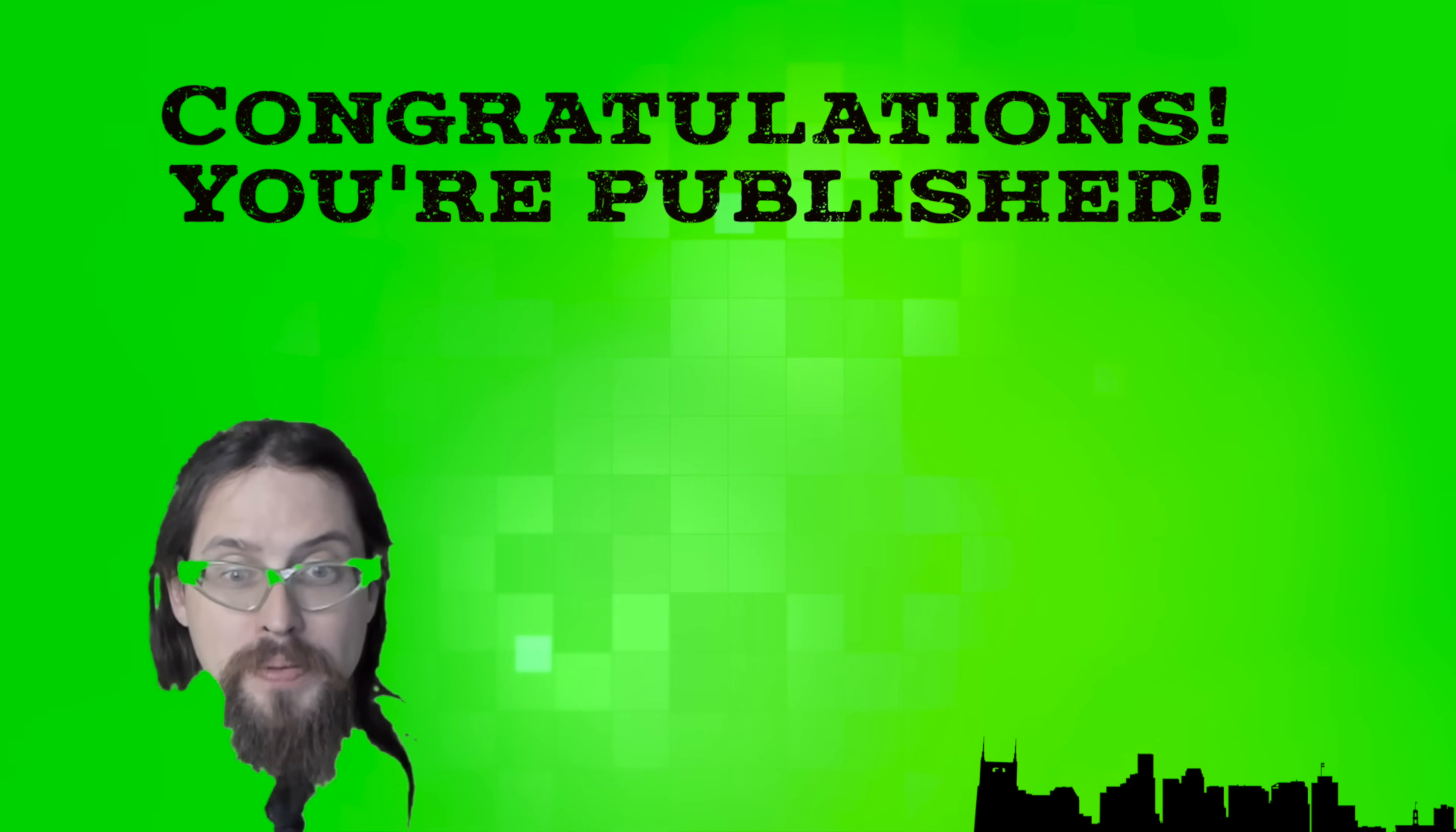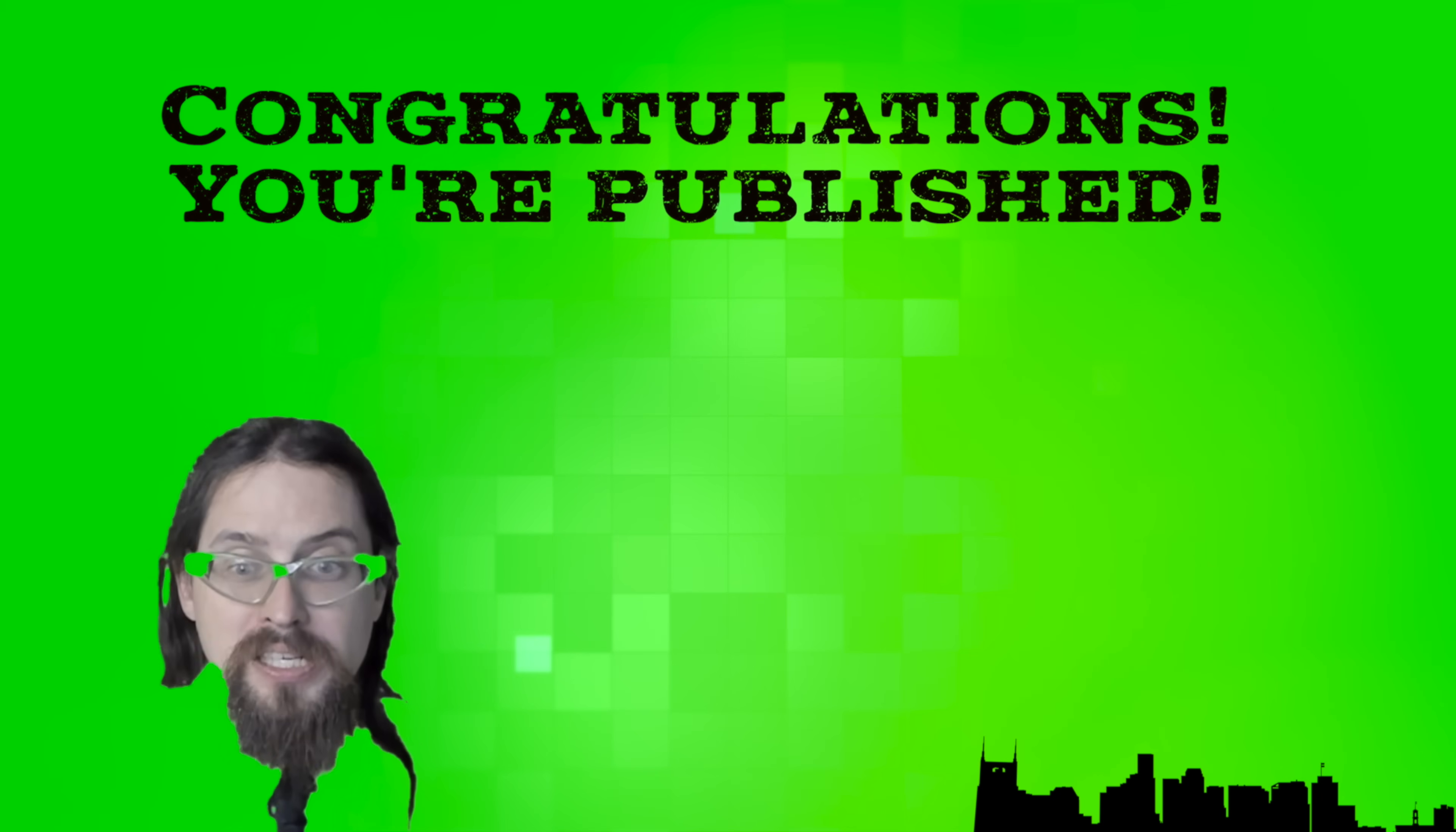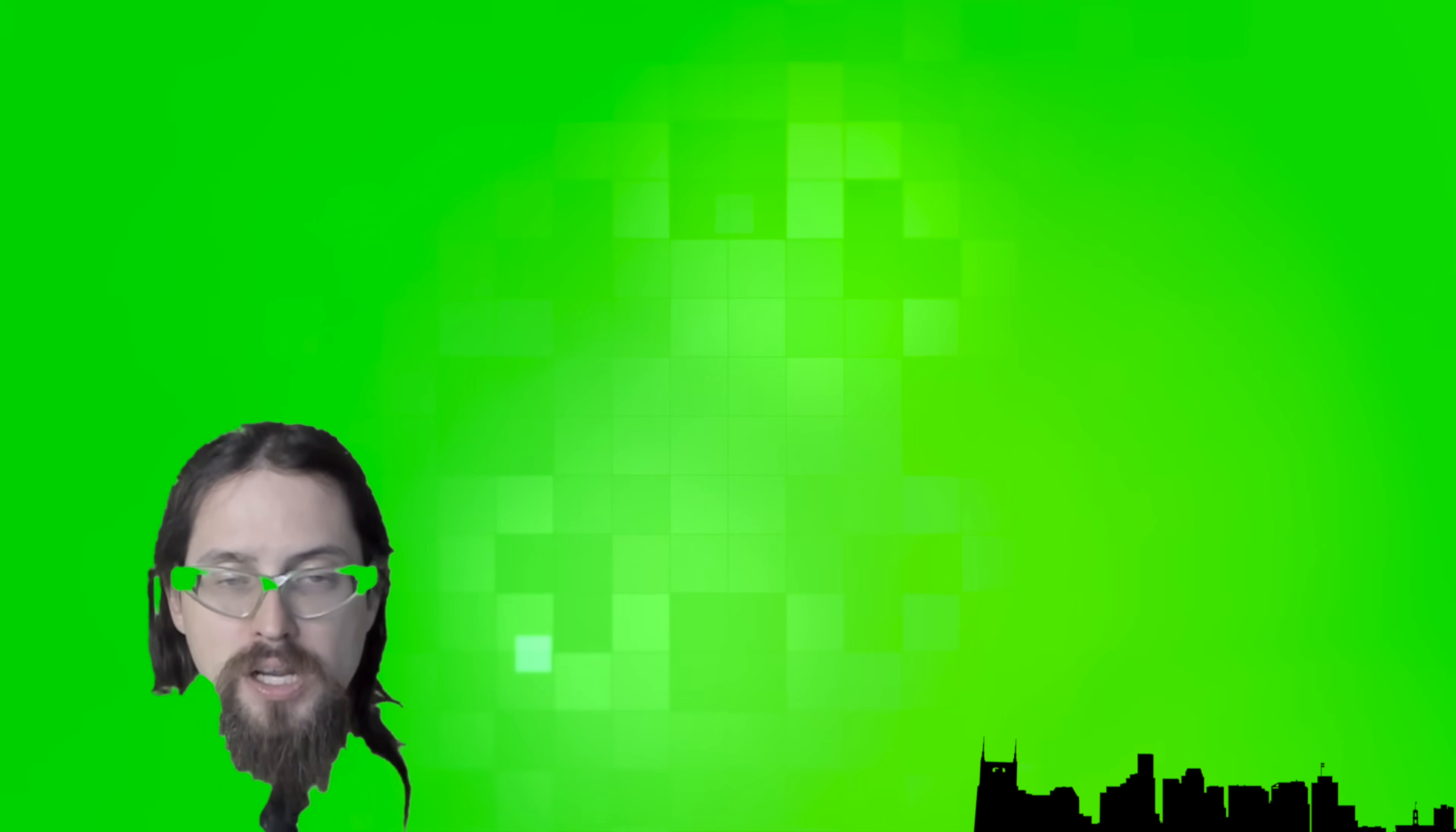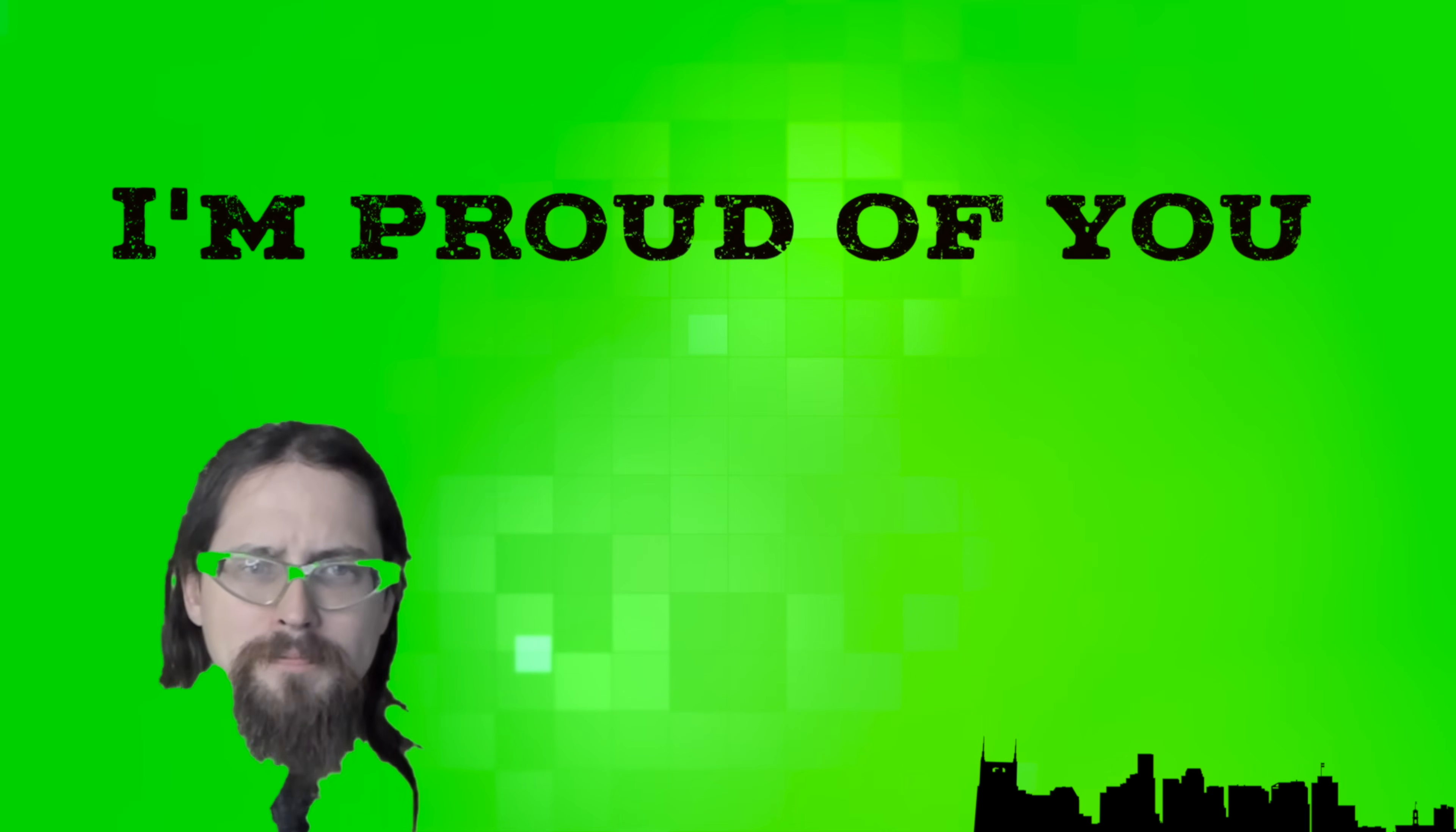Congratulations, you're published. Now, you might not be at the top of the New York Times bestseller list, because they don't really track self-hosted web pages. But you know what, you're not doing it for them, you're doing it for you. And I'm proud of you.